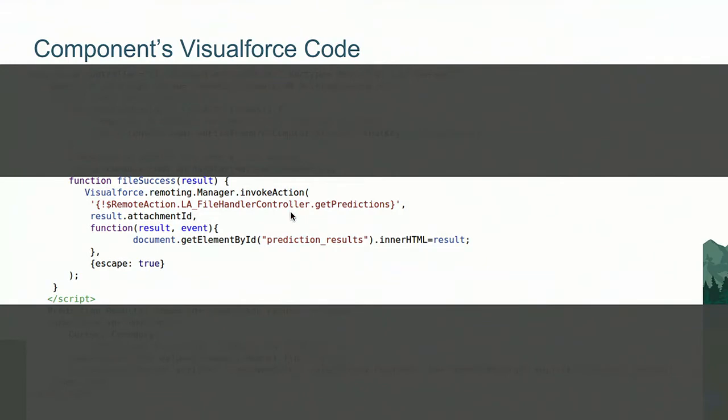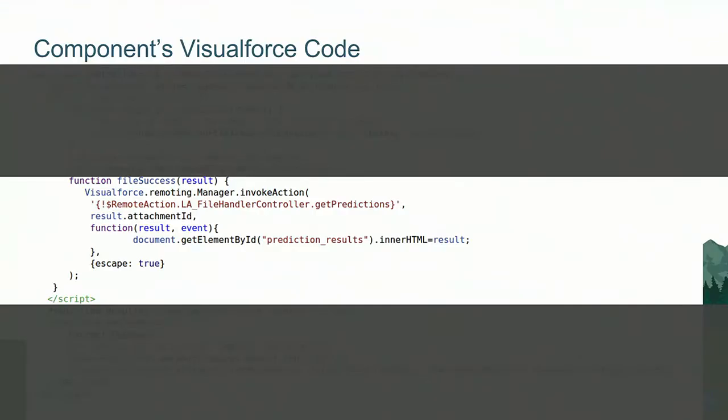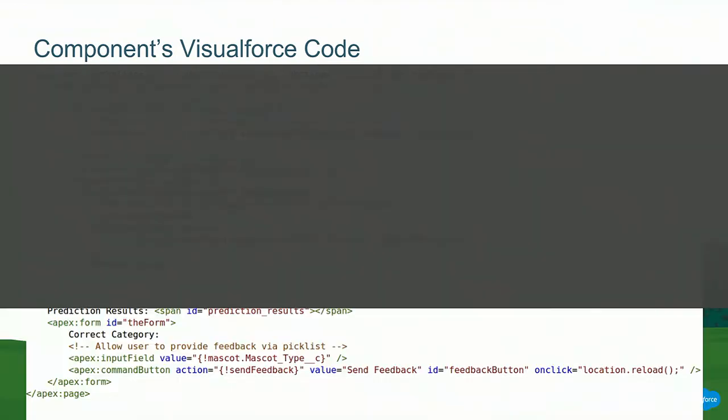And we're going to say whenever a new chat starts, we want to make sure that this handler is actually registered. Within the file success method is where the magic happens. We're calling the Visualforce remote into Apex. We're asking it to do a method called getPredictions, which we'll look at in a moment. We're passing it in the attachment ID, which is the file the customer has sent us over live chat. And then the callback updates the DOM element in the component in order to show the predictions. And at the very end, we just have a simple Visualforce form. The input field is driven from the global pick list I mentioned so that the agents can pick from the correct options. And then the button is just a simple command button to the Apex code, which will make a call to Einstein for feedback.